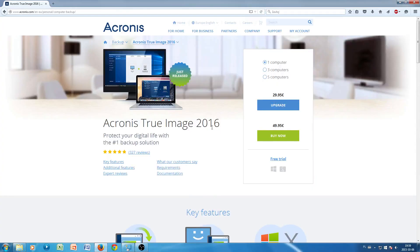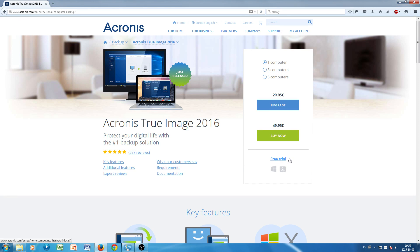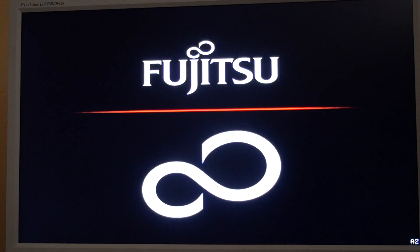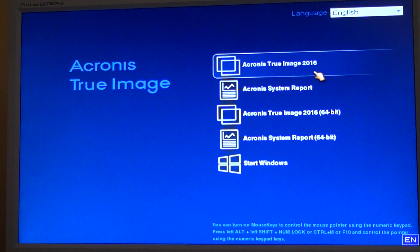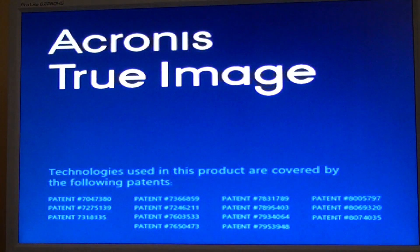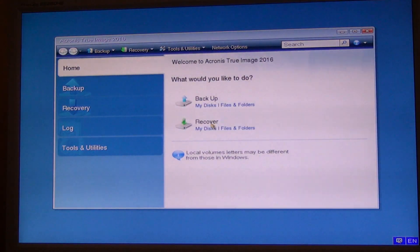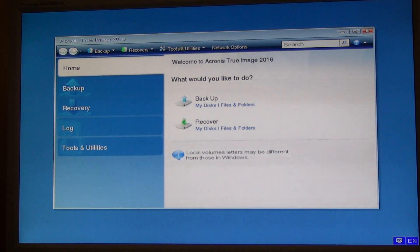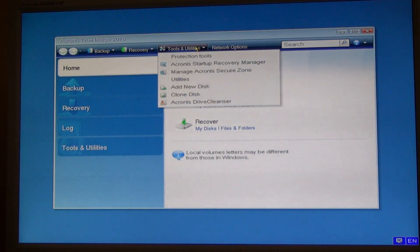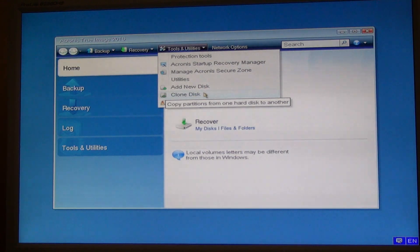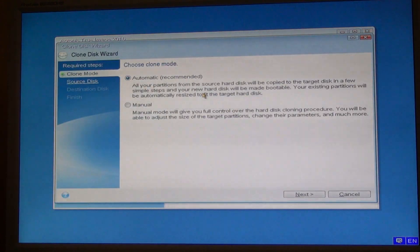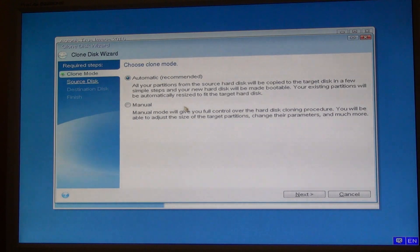The first product we're going to discuss is Acronis True Image, a very popular software, a little bit pricey, but sometimes you can get it free when you buy an SSD. It comes for example with some ADATA SSDs. The way this works, you just need to download the installation version, then you prepare a live CD that you boot from your computer. It looks like a Linux distro of some sort with a nice GUI on top. The cloning process is very straightforward.